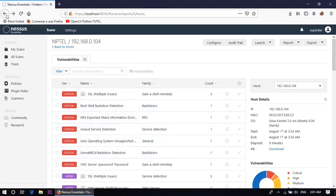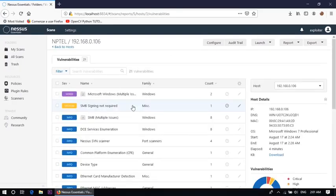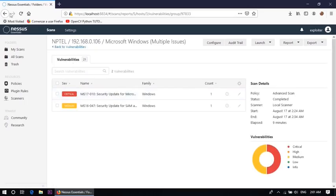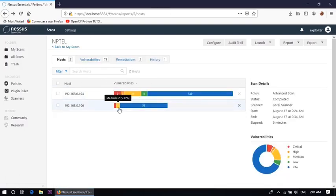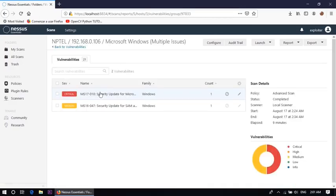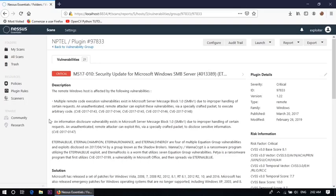Let's check the other IP address 192.168.0.106. Total 21 vulnerabilities, and one critical vulnerability is there and two medium vulnerabilities are there and 36 information is there. And see, MS17-010 security update for Microsoft Windows SMB server. The remote Windows host is affected by the vulnerability with the CV number 2017-0143, CV 2017-0144, CV 2017-0145, and also CV 2017-0146 also exist in this machine.